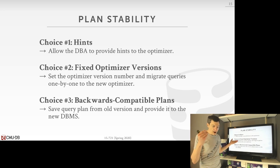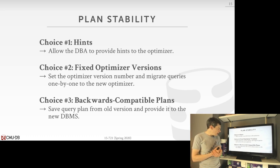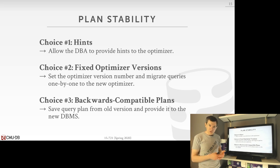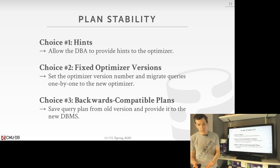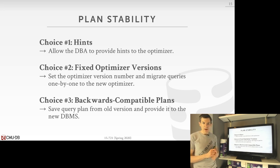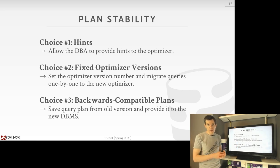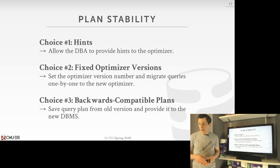The last choice for stability is to support backwards-compatible plans: before upgrading, export all the plans for your prepared statements and frequently executed queries into files, then after upgrading, load those plans back in to override any decisions the new optimizer makes for those queries. This guarantees you have the same plan as before. SQL Server allows you to do this — you can dump query plans as XML and load them back into new versions.